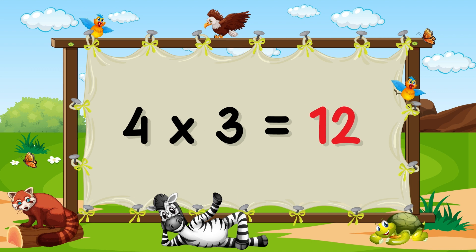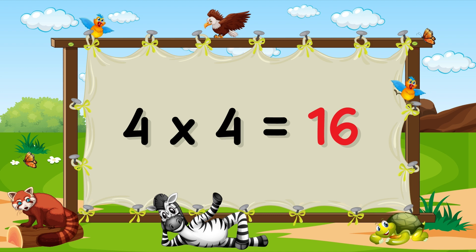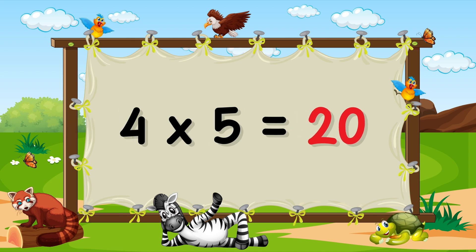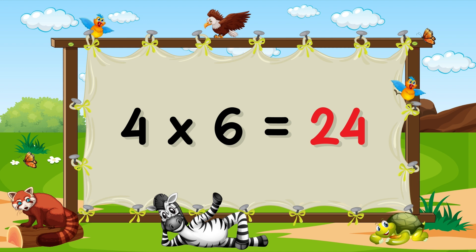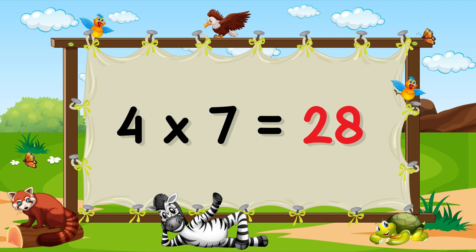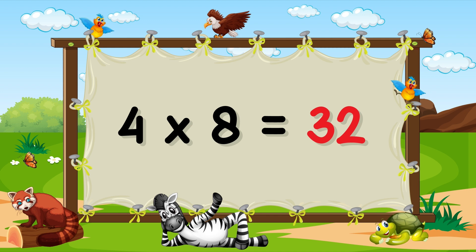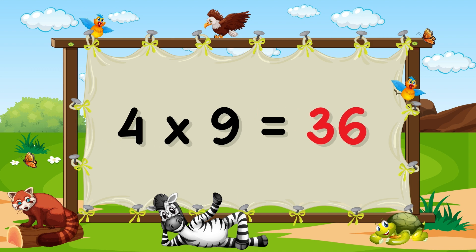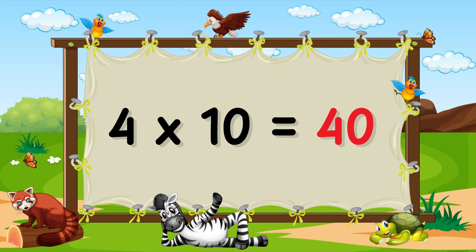4×3 = 12. 4×4 = 16. 4×5 = 20. 4×6 = 24. 4×7 = 28. 4×8 = 32. 4×9 = 36. 4×10 = 40.